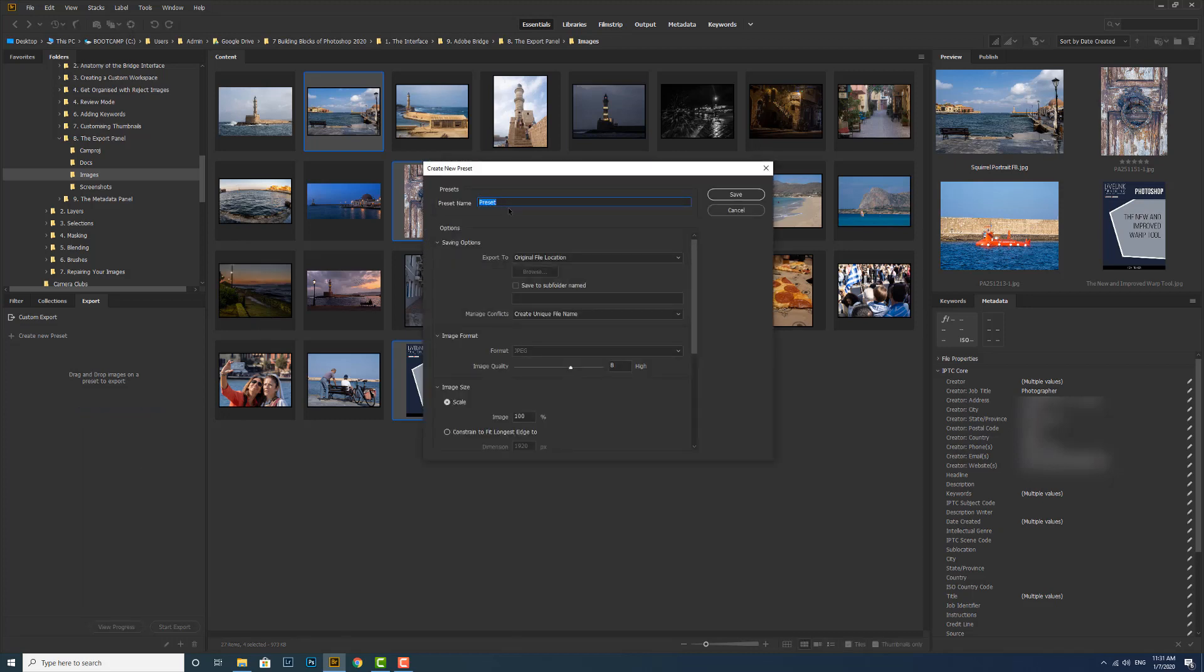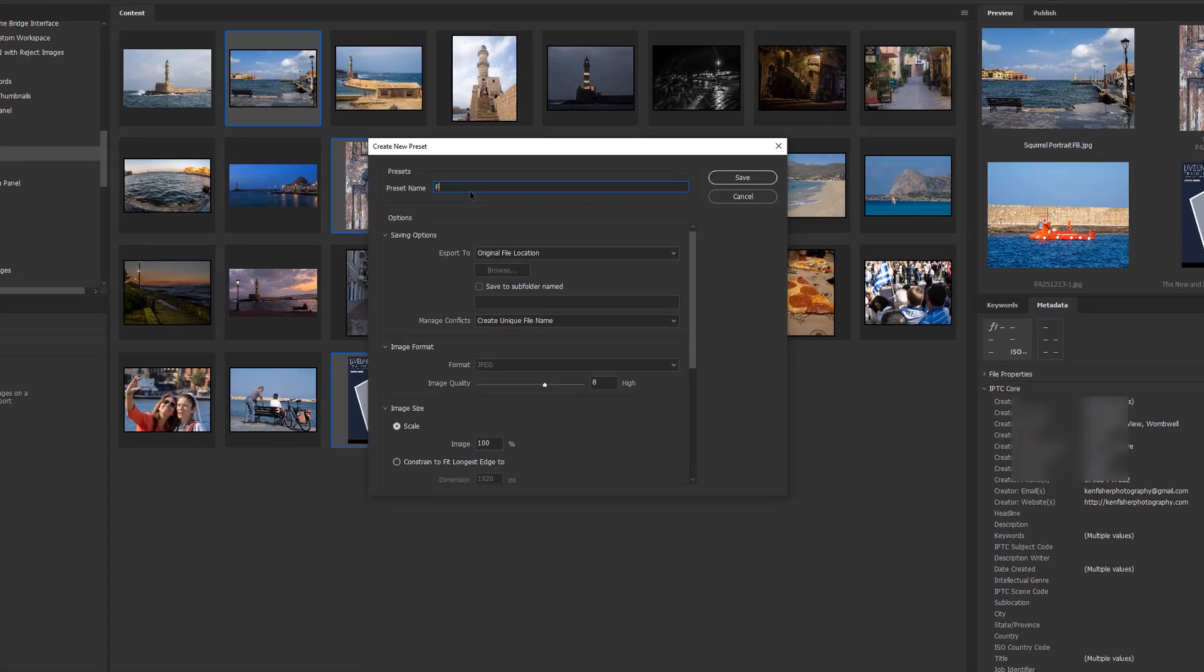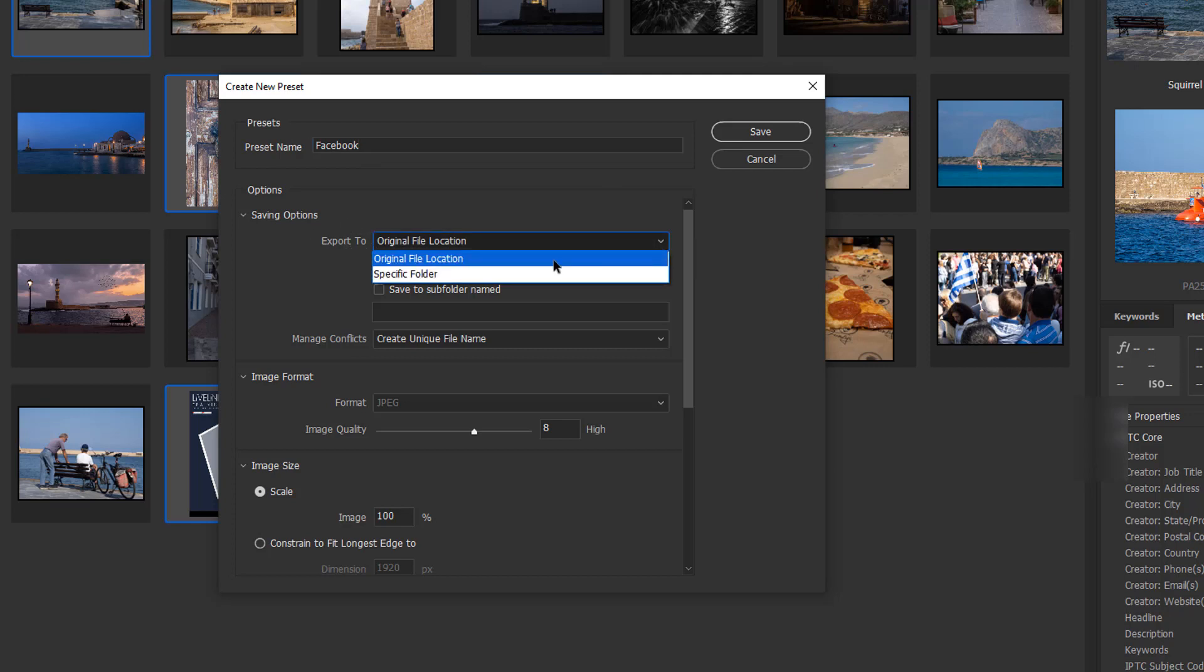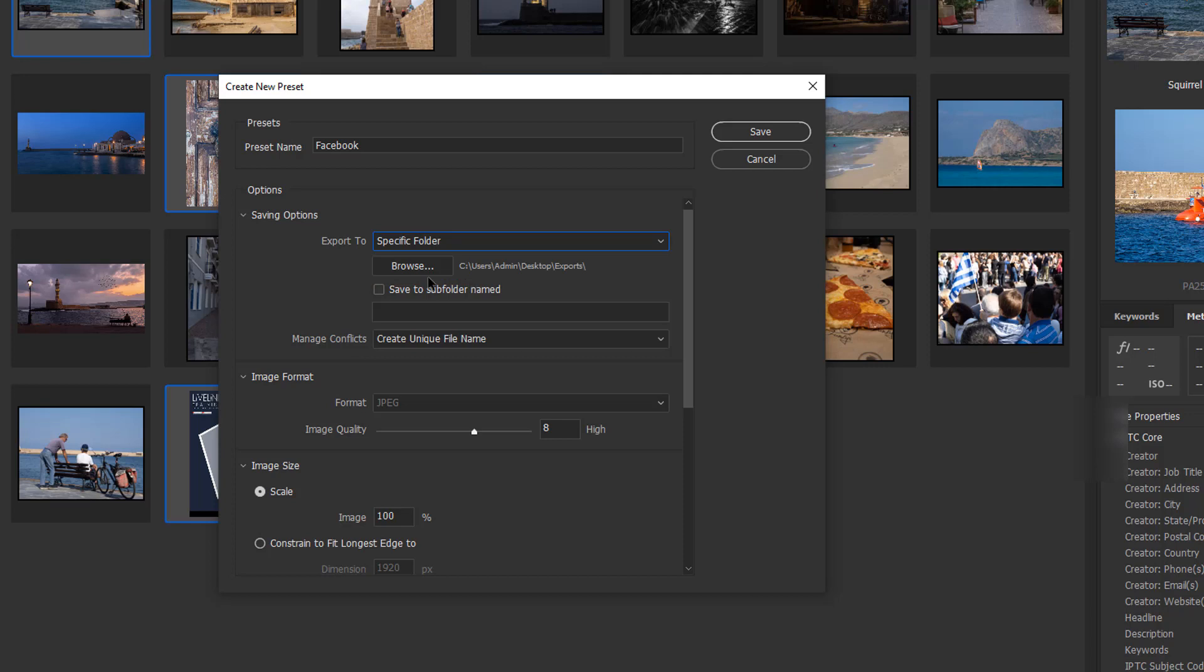First thing, the preset name. Let's say this is a preset for Facebook. For saving options, I don't want it to be in the original file location. Let's put it to my exports, which is where I want it to go. Let's save it into a subfolder and we'll create a subfolder called Facebook.